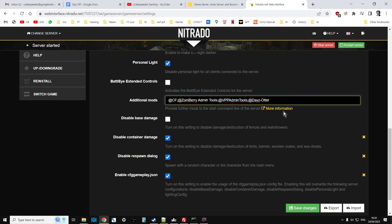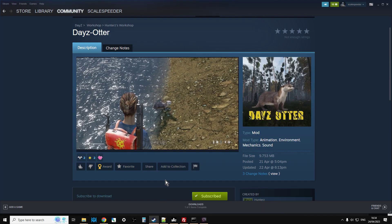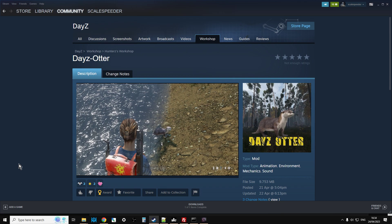Go back to our server. And then we can paste that in there. So this particular server has... It starts with CF, Zombre Admin Tools, VPP Admin Tools, and then at Daisy Otter. And as you can see, they're separated by a semi-colon there. Then all we do, we just save that, restart the server, and we would have the most wonderful Daisy Otter live on our community server.